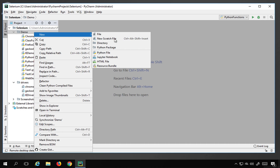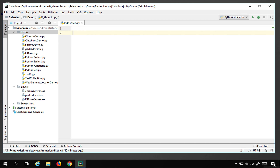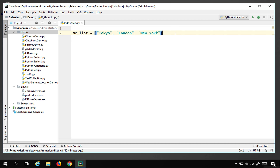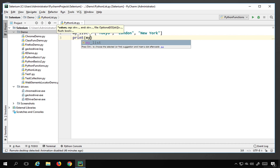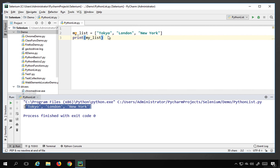Let's get started. I'll go to PyCharm and create a new Python file — I'll right-click, go to New Python File, and name it 'Python list'. To create a list you use square brackets. I'll name it 'my_list' and assign it some string elements — city names: Tokyo, London, and New York. I'll print the list using print(my_list) and run it, and you can see it prints the list elements.